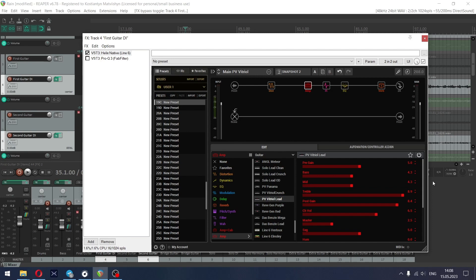Helix have older one, PV Panama amp model that is modeled after original PV 5150, but it has some strange character in the sound that don't work as good as PV Vitriol Lead.